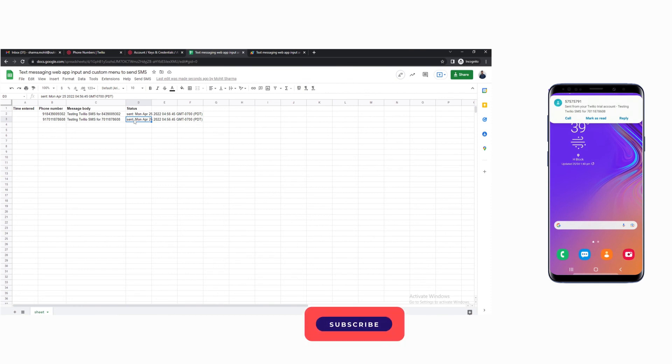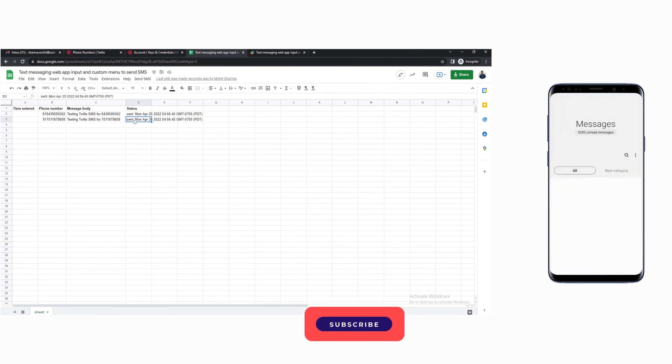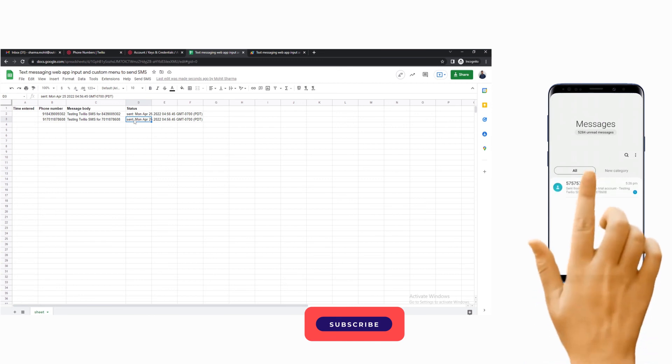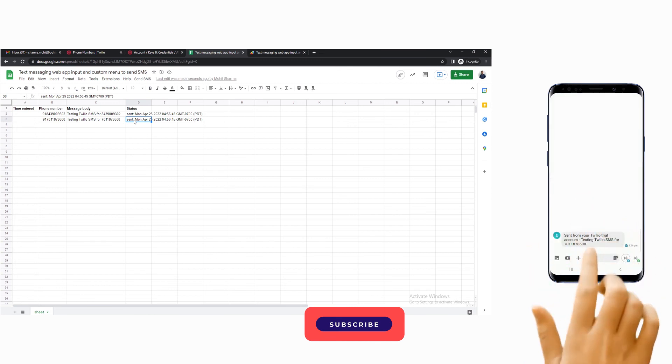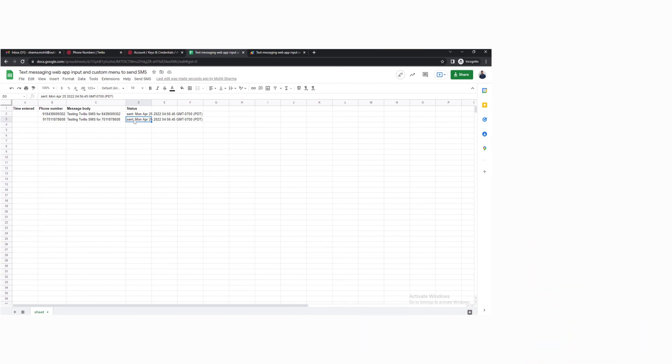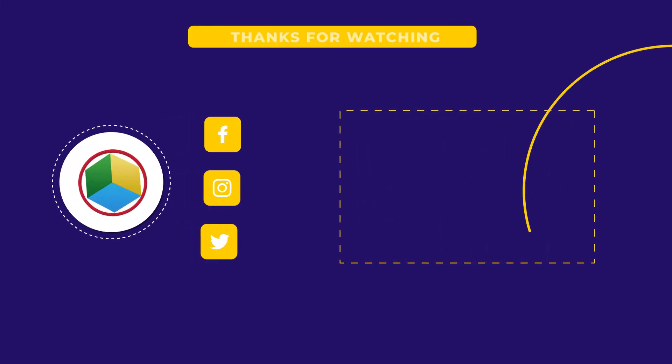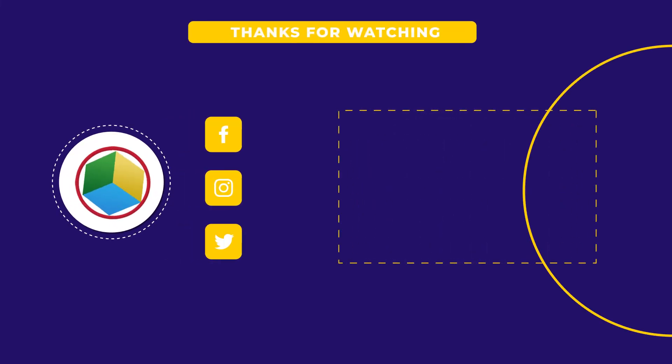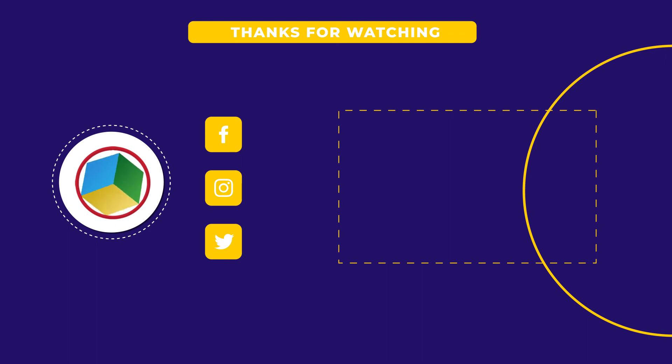In the description of this video you can find the links to the Google Sheet and the script that we used in this tutorial. You can make a copy of each one of them and start sending messages on your own. Please don't forget to subscribe to the Outright Systems channel and if you want more videos on Twilio then check out this playlist.